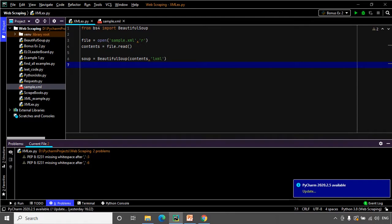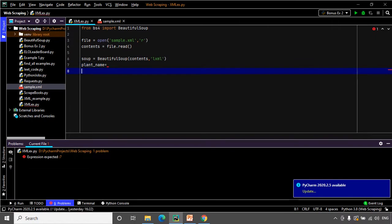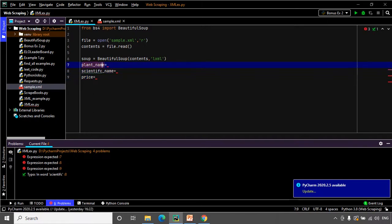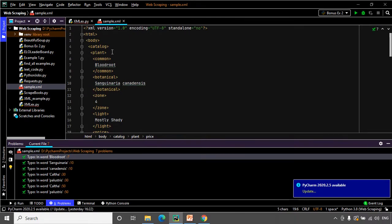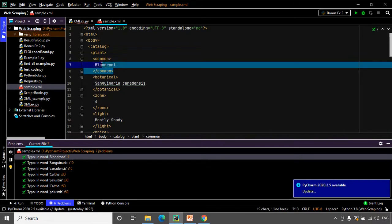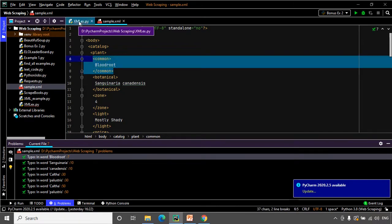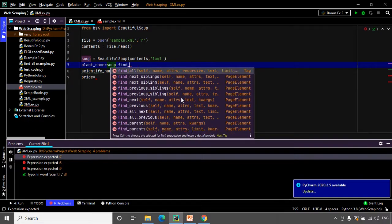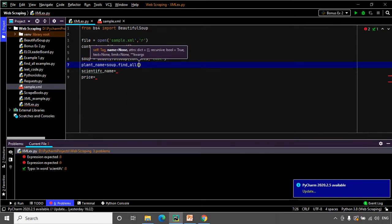It is now time to extract the data we need. I will create variables — plant_name, scientific_name, and price — to store the extracted data. Looking at the XML document, the 'common' tag stores the plant names, so we will use find_all() on that tag to extract all plant names from the document.